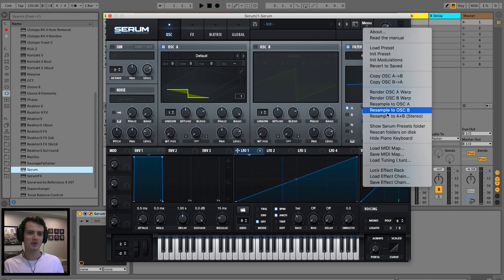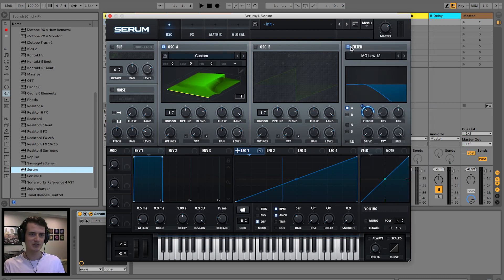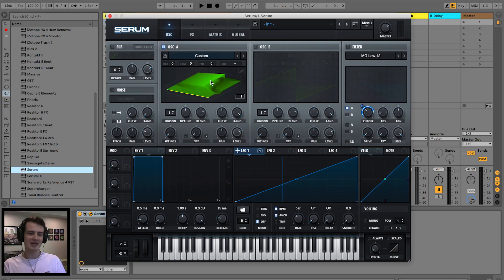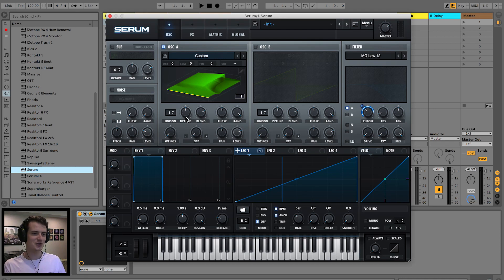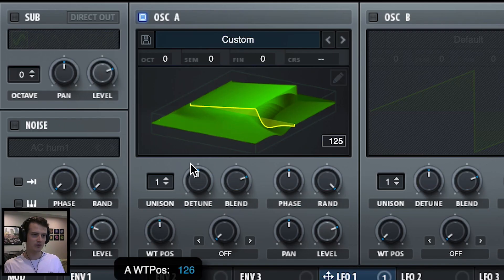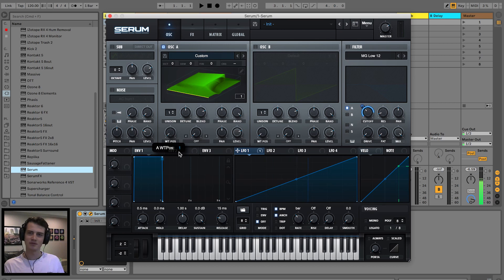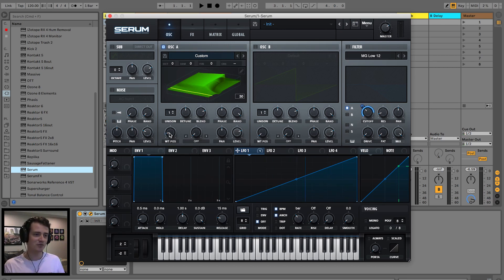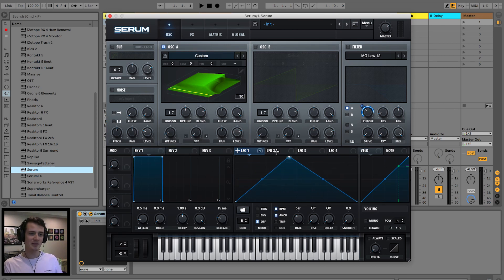And then menu resample to oscillator A, and then we turn the filter off and you'll see this very unusual wavetable. But if we scroll through the wavetable, it's exactly the same sound we had before with the filter on it. Now we can go grab LFO 1 and map it to wavetable position.